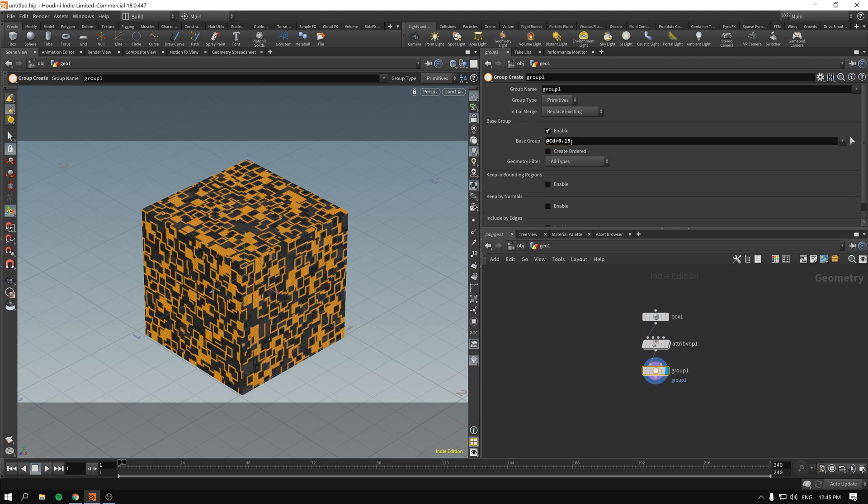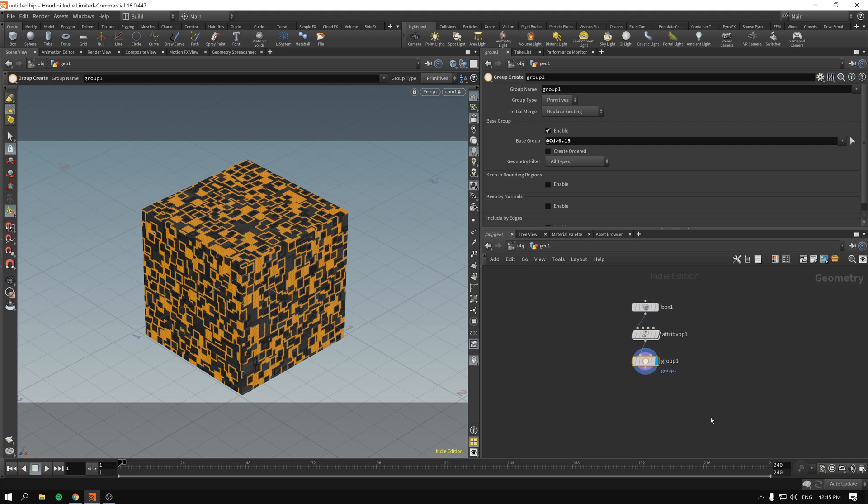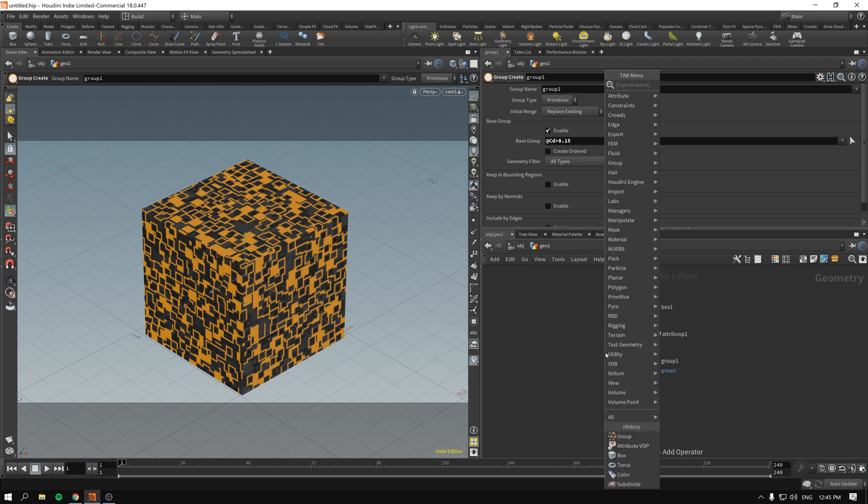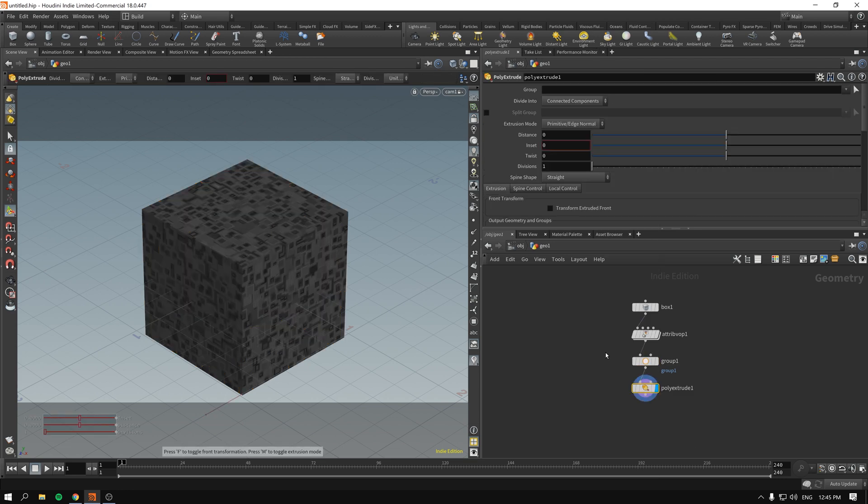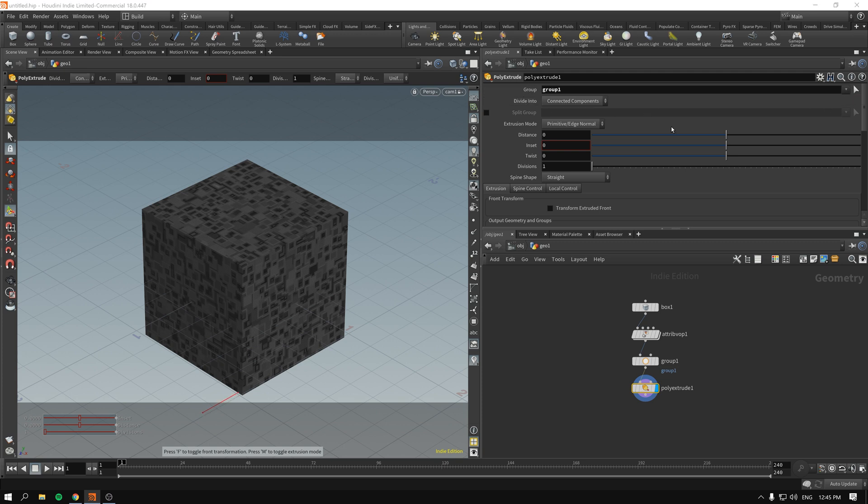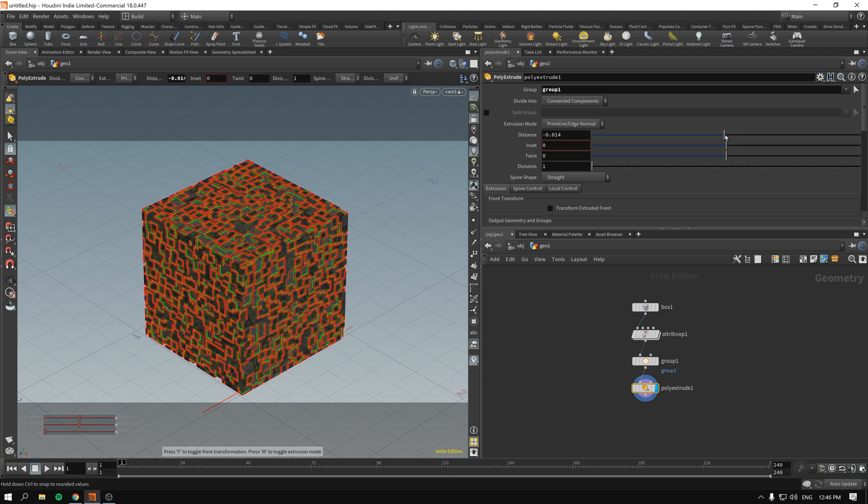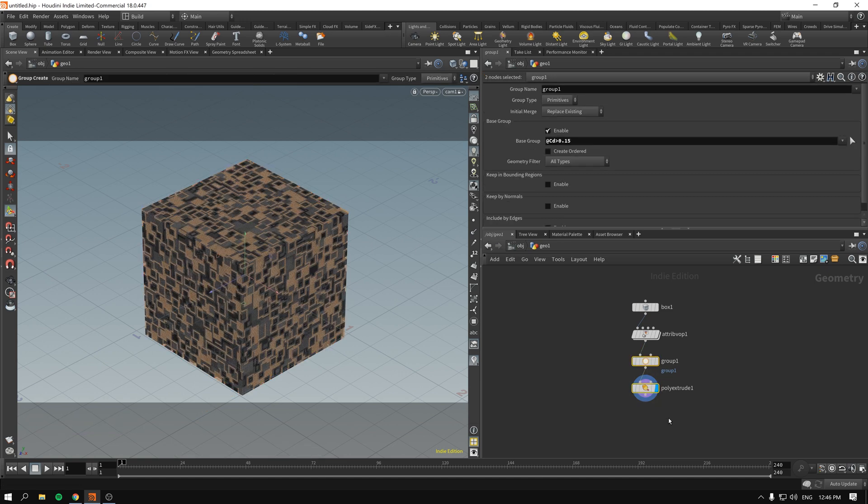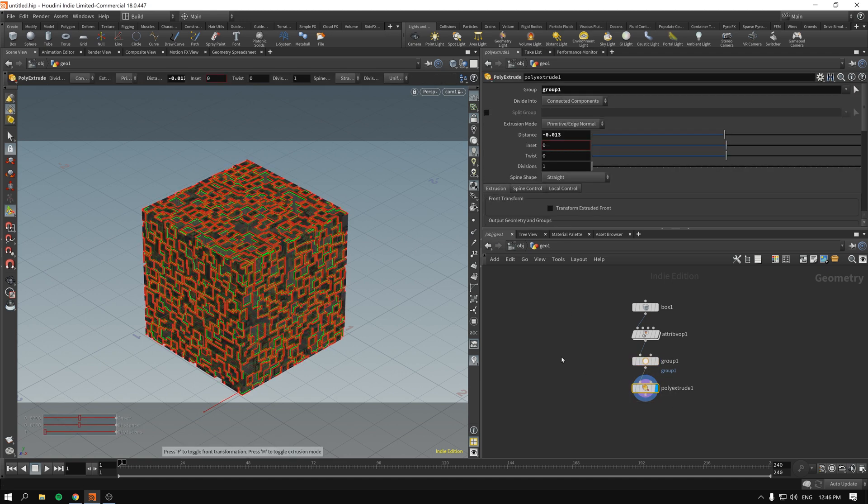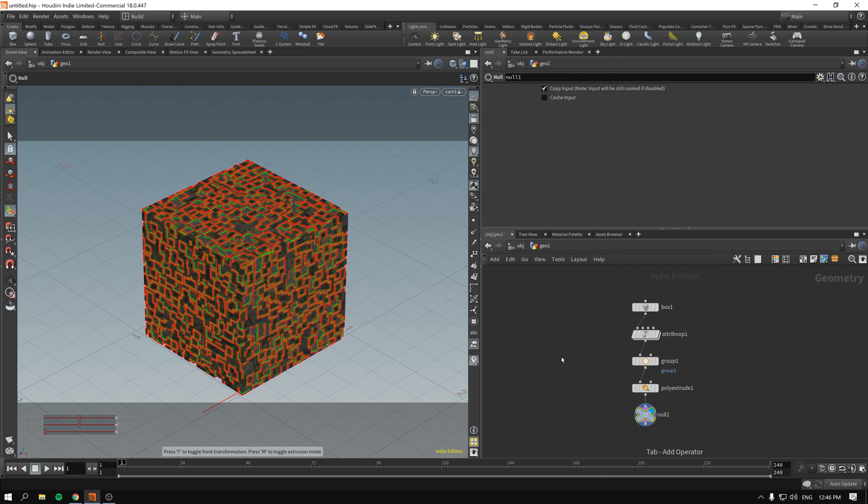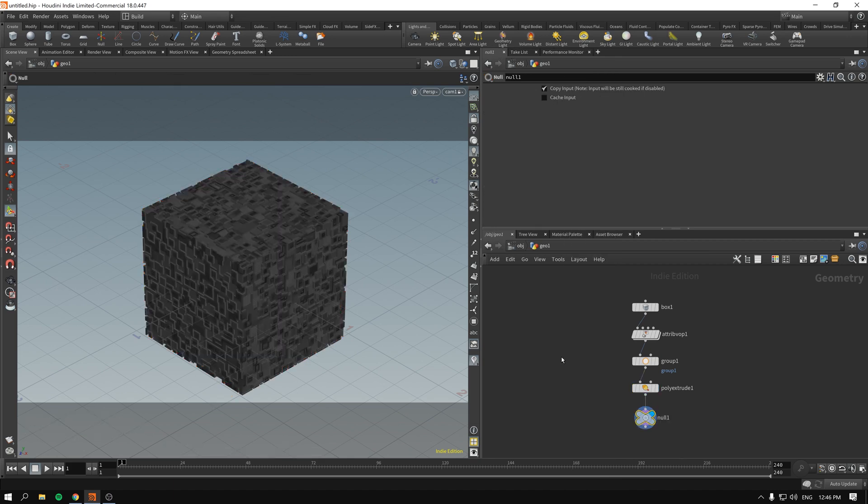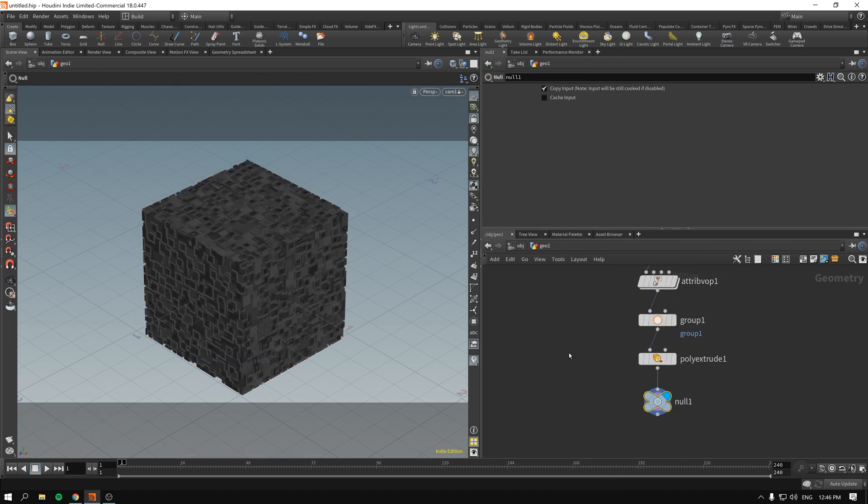So sweet spot I think will be 0.15. Next we will be dropping a poly extrude as per usual. And the group will be group 1, connected components looks about right, and the distance will just get it a little bit inside.